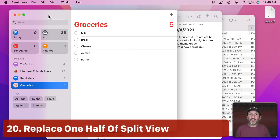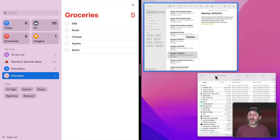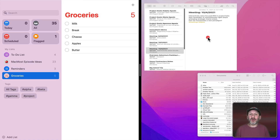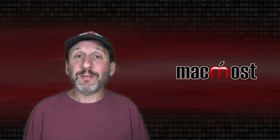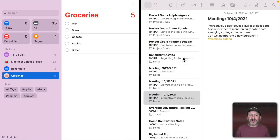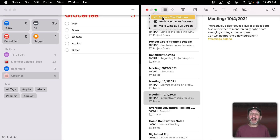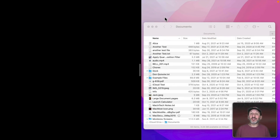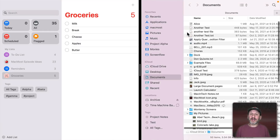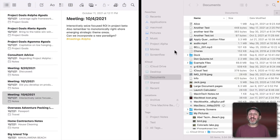To enter Split View, hover over the green button in a window and choose 'Tile Window to Left Side of Screen.' You'll then be shown other available windows for the other half. New in Monterey, you no longer have to exit Split View to swap one of the halves — hover over the green button again and select 'Replace Tiled Window,' then pick a different app. You can keep switching halves without recreating Split View each time.